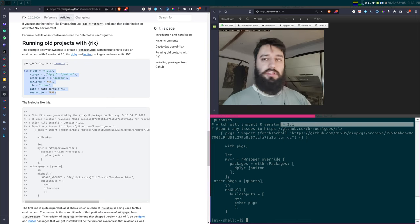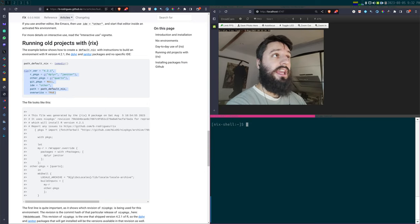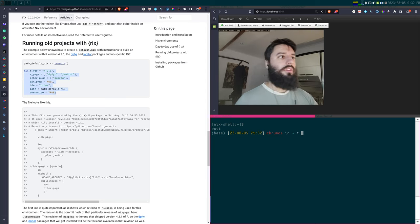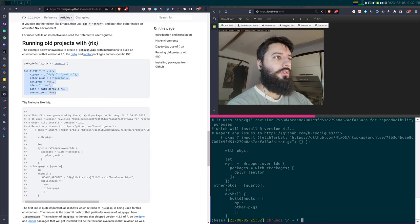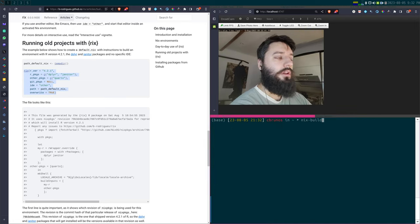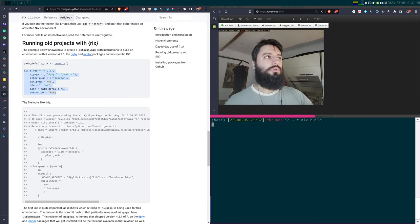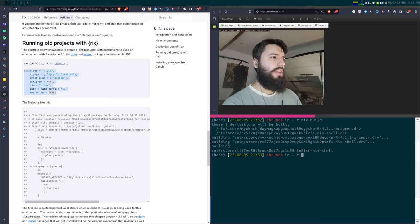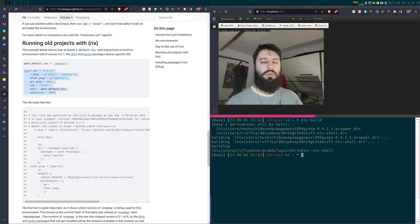Now that I have this file, I can build the environment. I'm currently in the nix-shell, so I exit with Ctrl+D. Now I'm in my system's command line. I run nix build, which will take some time. Actually, I already had a similar environment cached in the store, so it was quick. Everything was reused from the store.